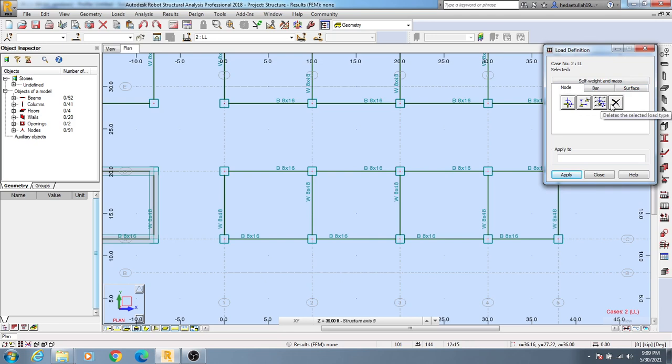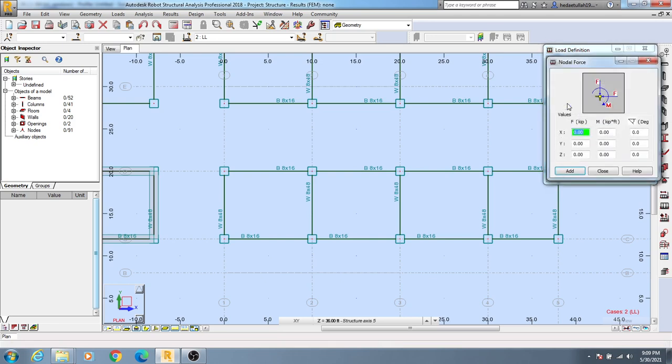I'll click here and assign load. Here's force, this is moment, and here angle. I'll assign minus 20, then add. If you have moment, you can also add it at the same time.